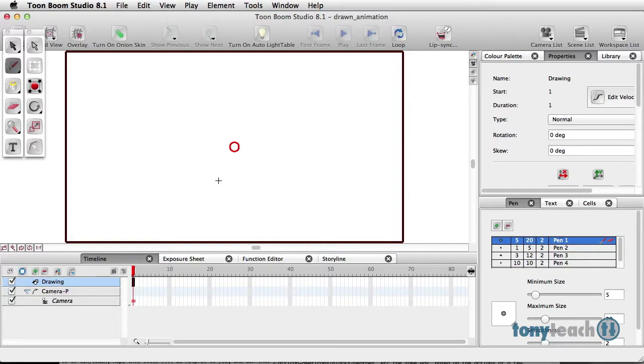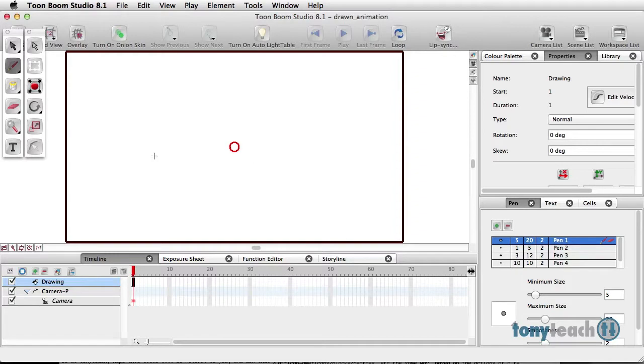I've done it before in Toon Boom Animate, but I'm going to do this right now in Toon Boom Studio. So what I'm going to do is simply grab my Brush Tool. I'm going to draw out my very first frame here.